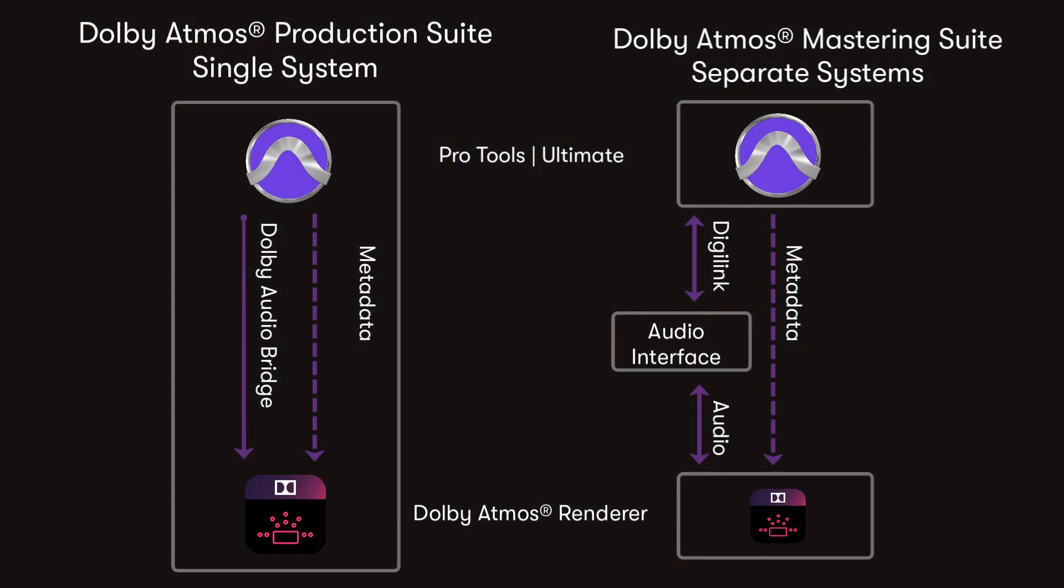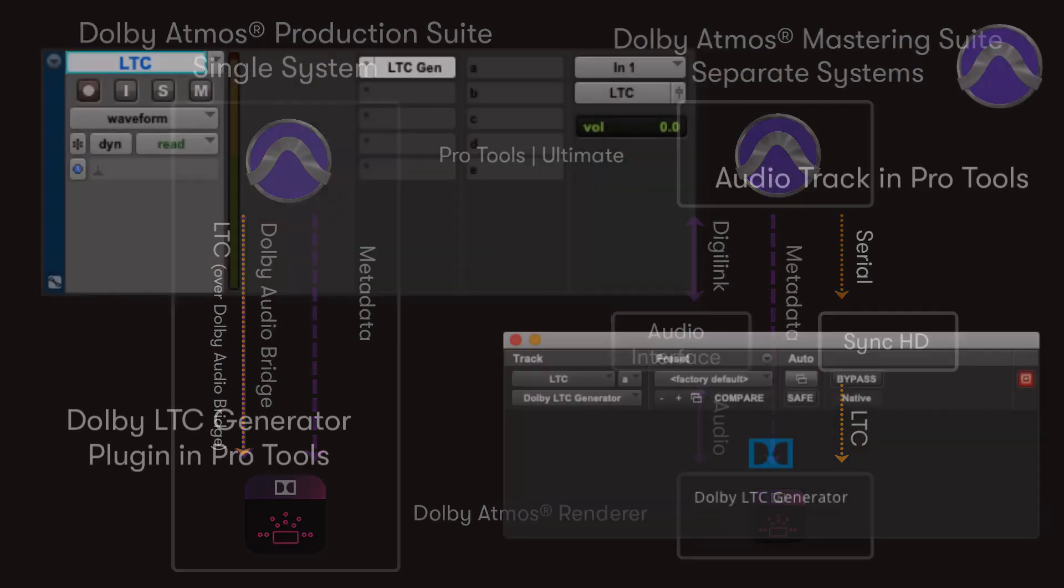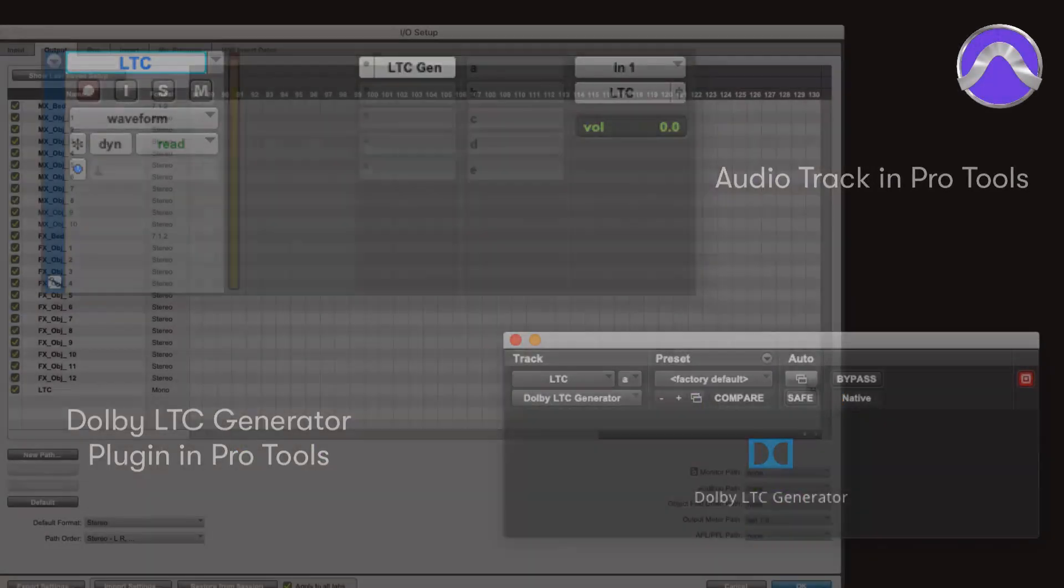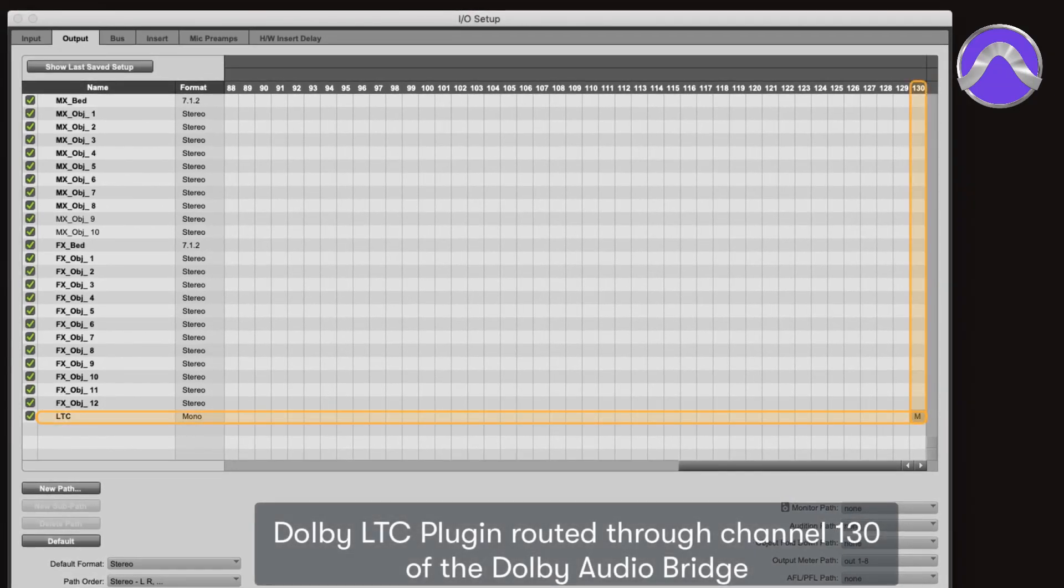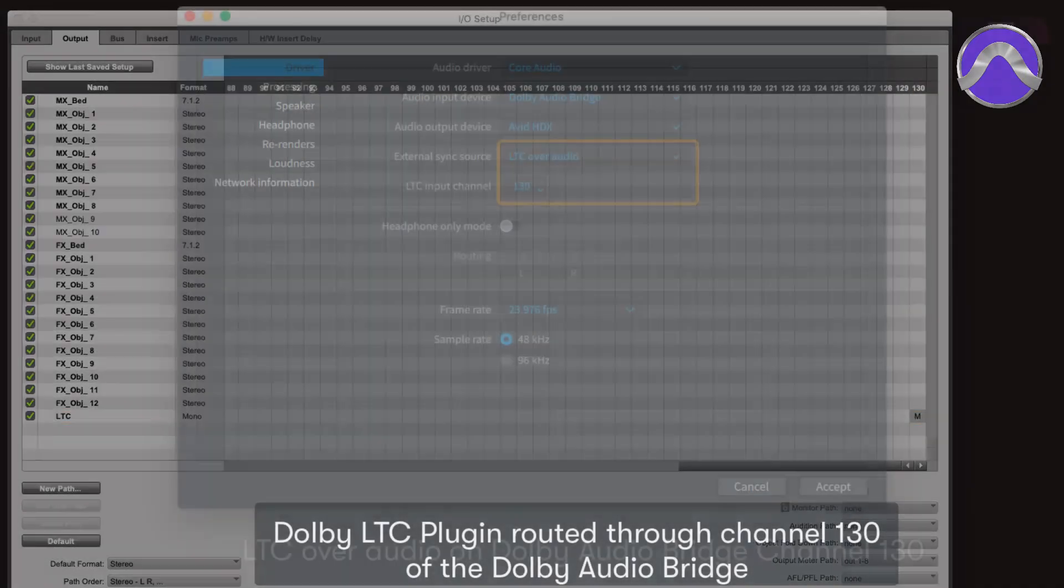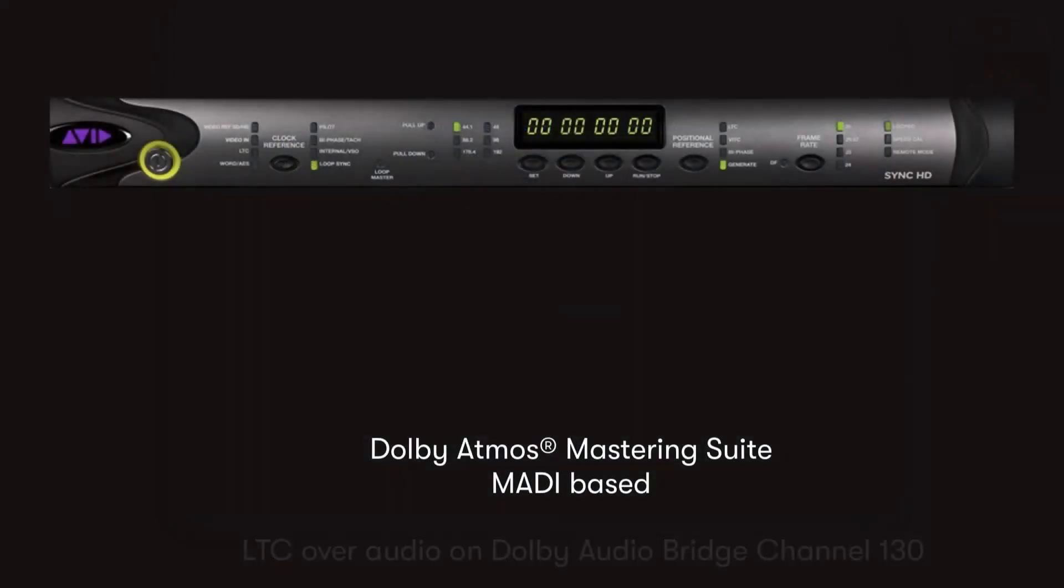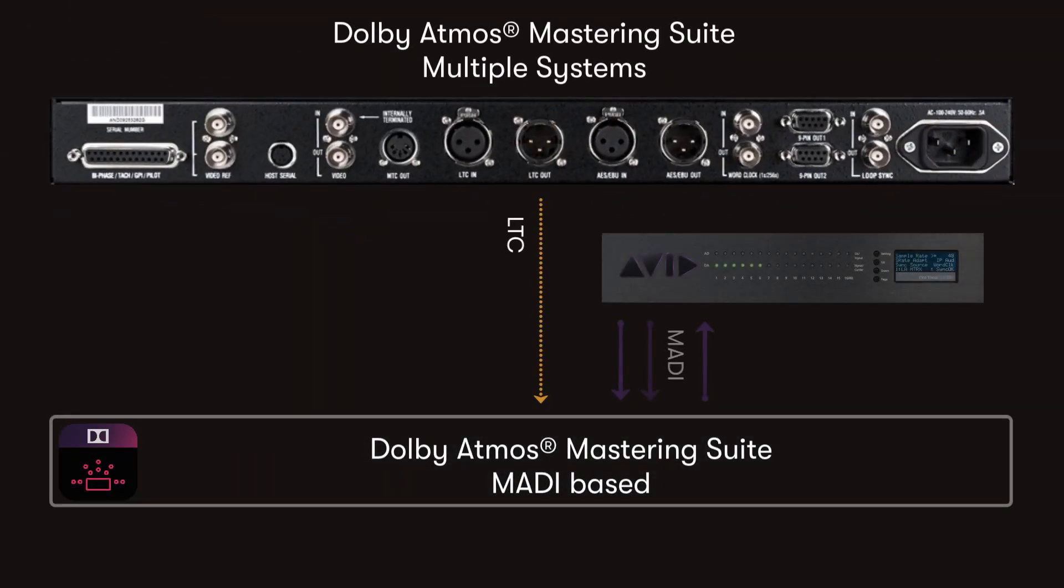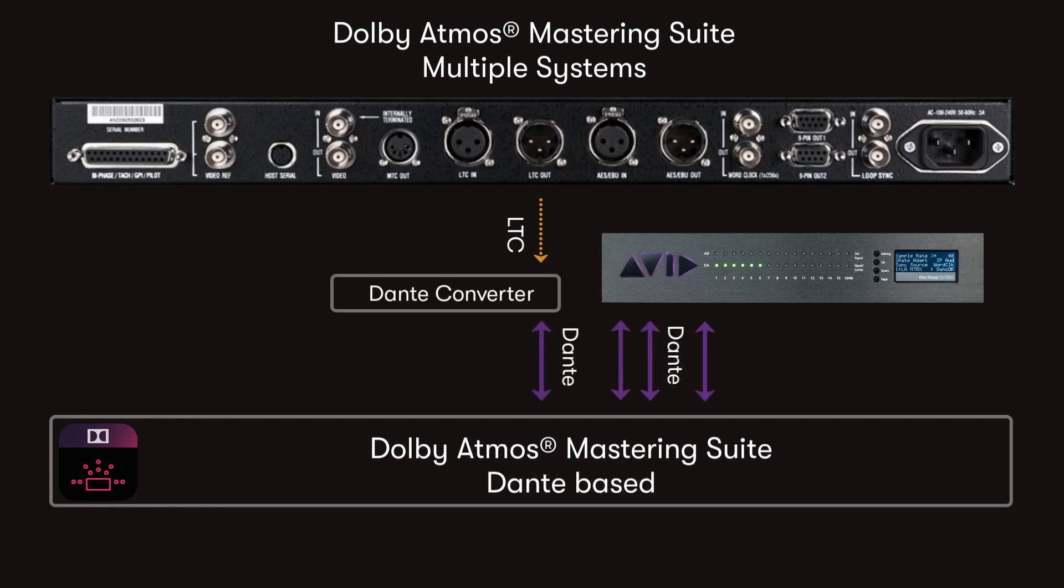When running the production suite alongside Pro Tools Ultimate in a single system, or in a Dolby Atmos Mastering Suite external rendering system, you'll need to be able to keep them running in sync with each other. In the Dolby Atmos production suite, the LTC plugin within Pro Tools takes advantage of the additional channels via the Dolby Audio Bridge. With the mastering suite, LTC is generated from the Pro Tools Sync HD, which then drives the Dolby Atmos Mastering Suite hardware on another computer.